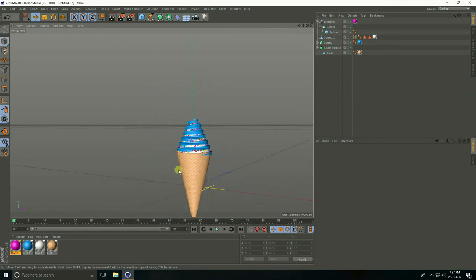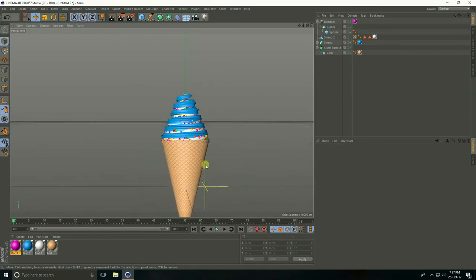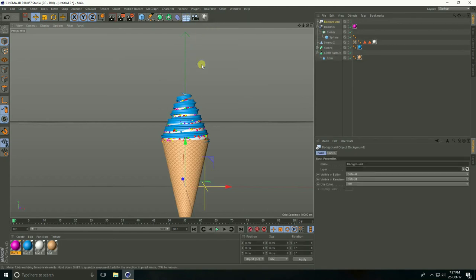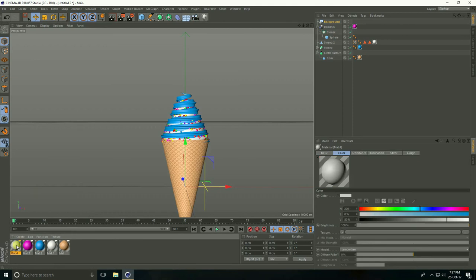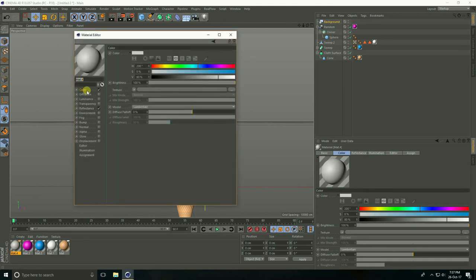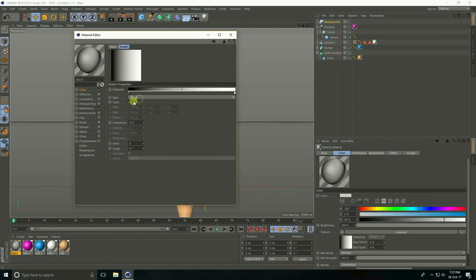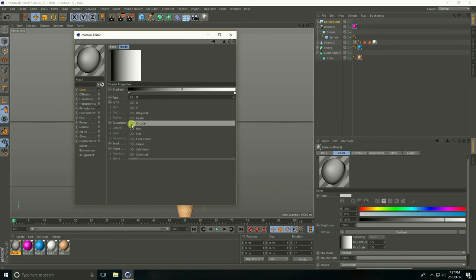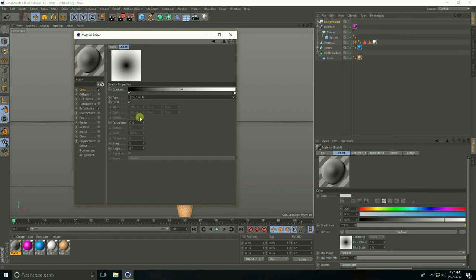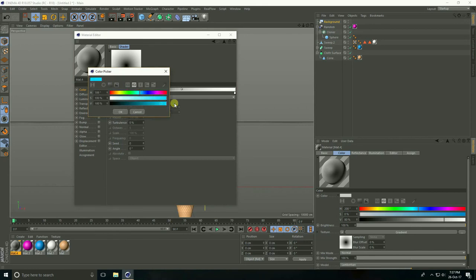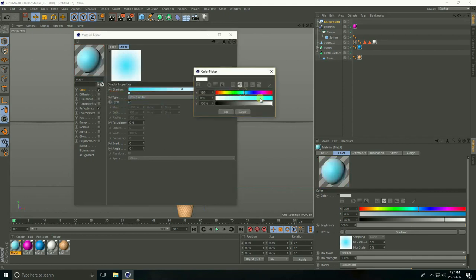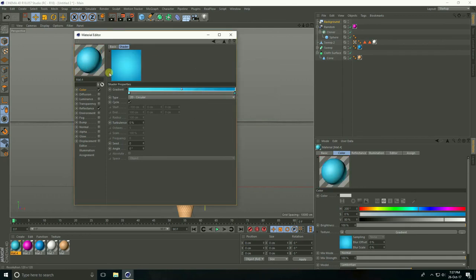After that I create background. Take Background and go to Create, new material, open material color, go to Texture, take Gradient. Type: 2D Circle. Create gradient with bluish color — take light blue, and this time take dark blue. See, this is my background color. Close.